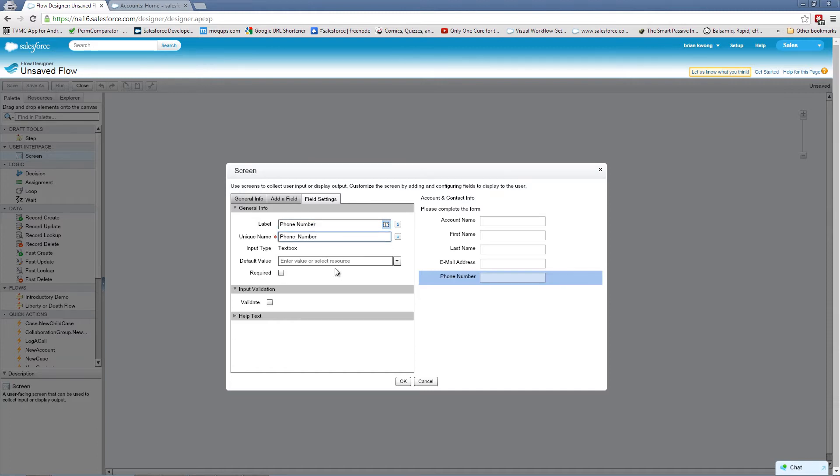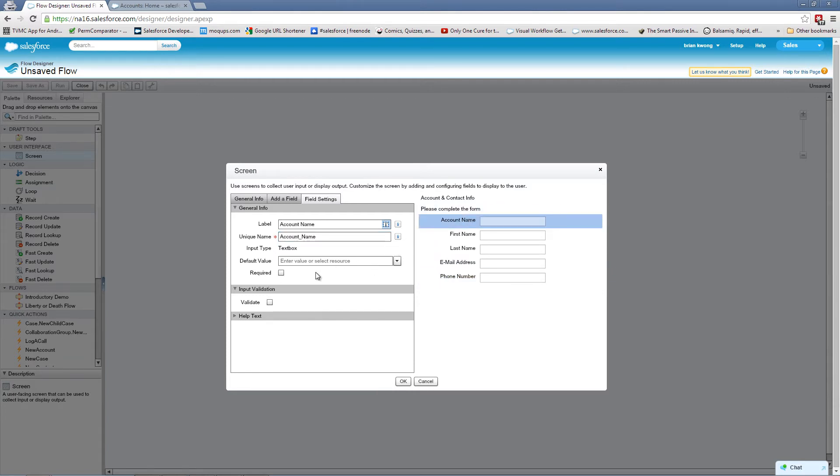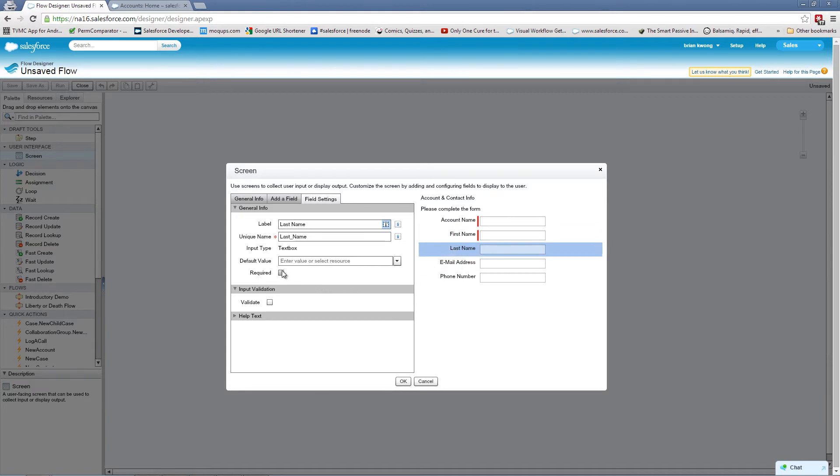You'll also want to make sure that the information we absolutely needed becomes required. So let's make these fields all required except for the phone number.